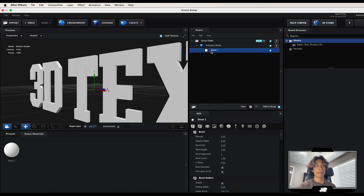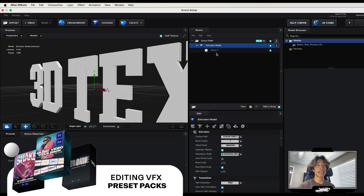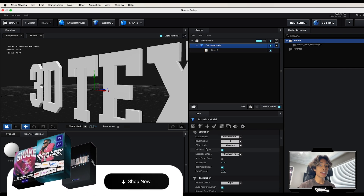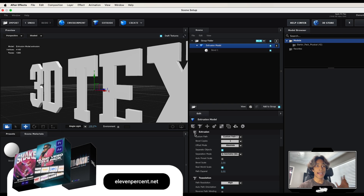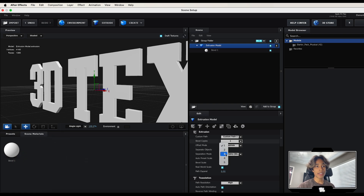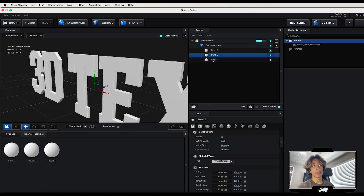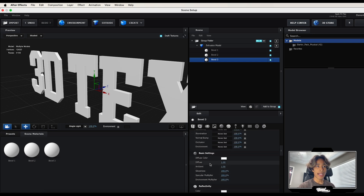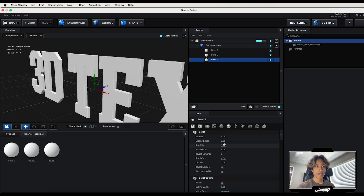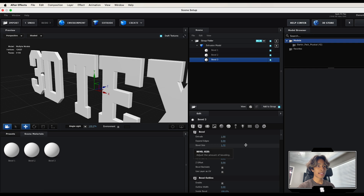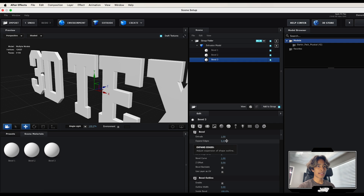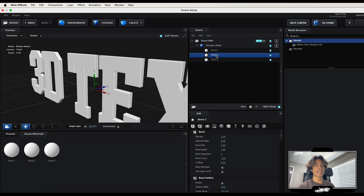Before we apply the steel texture, we need to create two more bevel layers for a cool bevel effect. Select your text model extrusion, go to the Extrusion tab, and change the Bevel Copies from one to three — boom, three bevel copies. Go to the bottom third layer, increase the bevel size a little, expand the edges to about 0.27, and set the bevel size to 1.5.